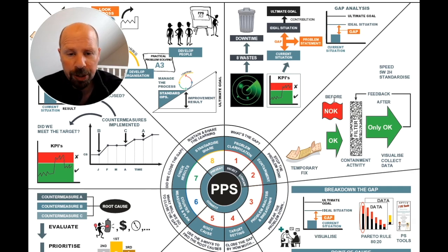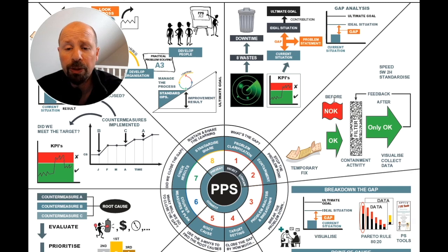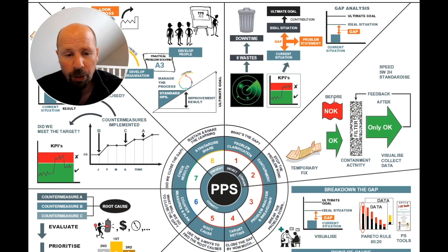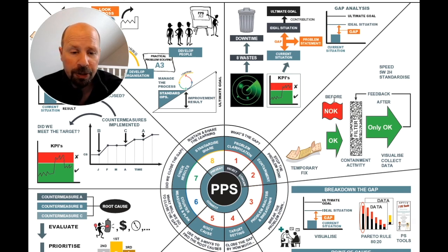After this, we must clarify the current situation, or today's result. In our customer service example, today we could be servicing our customers within 30 minutes. Only when we clarify the gap — the problem we're trying to solve — do we identify the difference between where you want or expect to be and where you actually are.